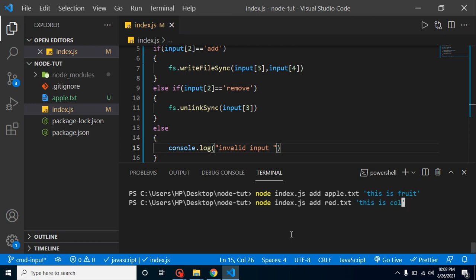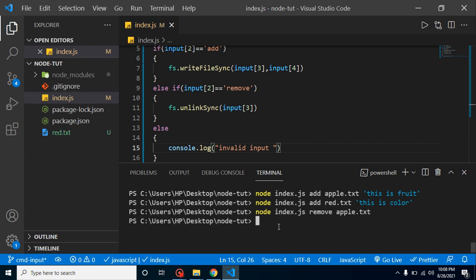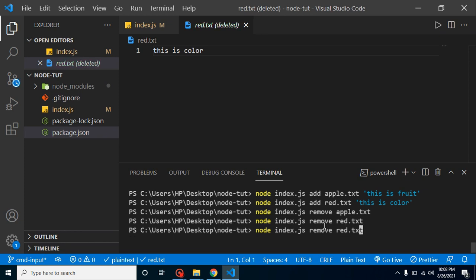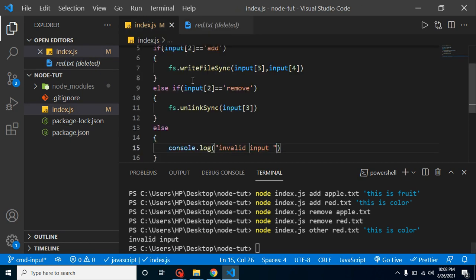Now to remove a file, run 'node index.js remove apple.txt' and you can see apple.txt is removed. Similarly, running remove on 'red.txt' deletes it as well. If you pass anything other than 'add' or 'remove' — like 'other' — it will print 'invalid input'. That's how we can create and remove files just by passing extra parameters from the command line. Thank you so much for watching and please don't forget to subscribe.